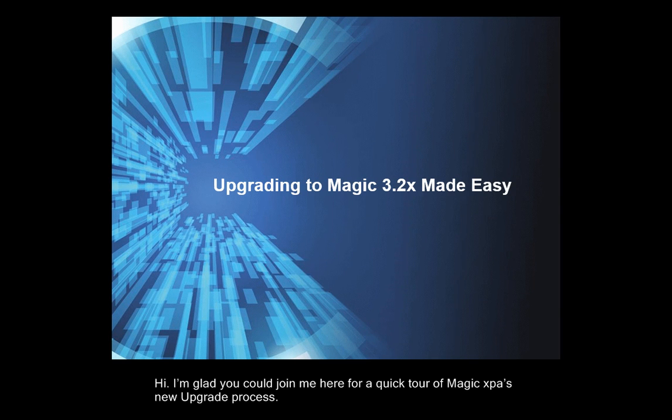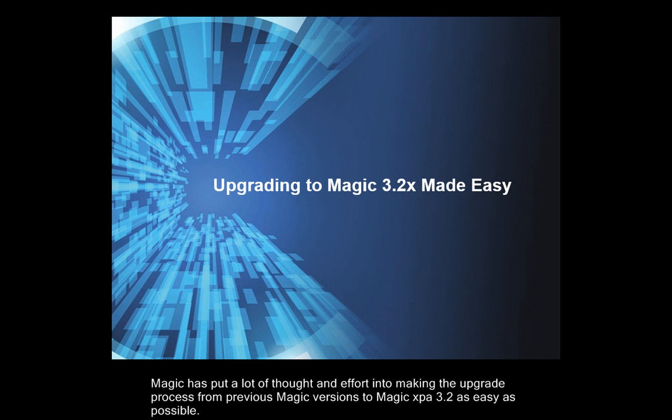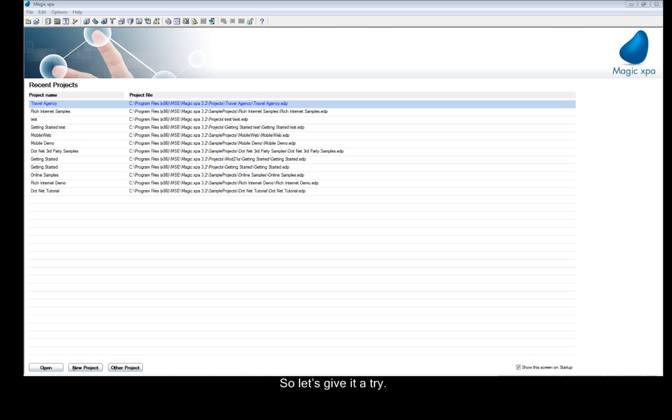Hi, I'm glad you could join me here for a quick tour of Magic XPA's new upgrade process. Magic has put a lot of thought and effort into making the upgrade process from previous Magic versions to Magic XPA 3.2 as easy as possible. So let's give it a try.